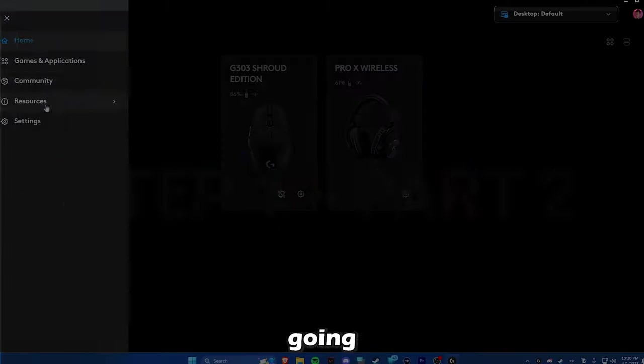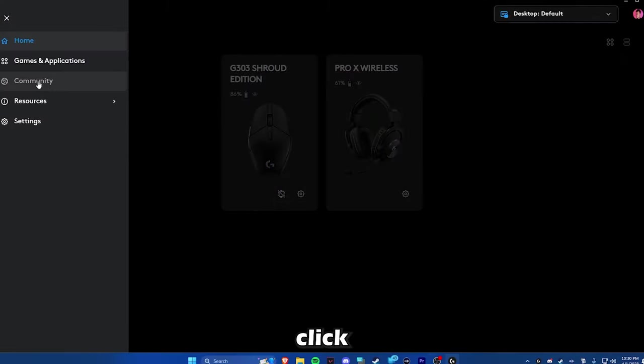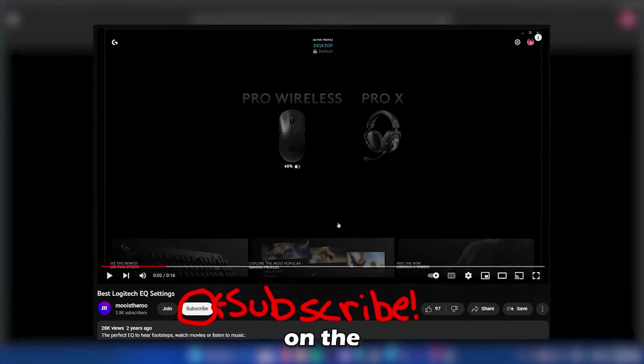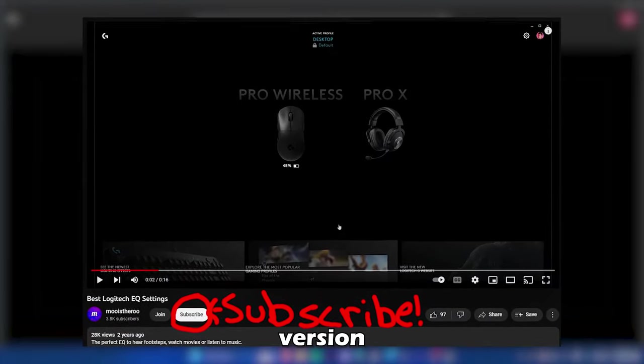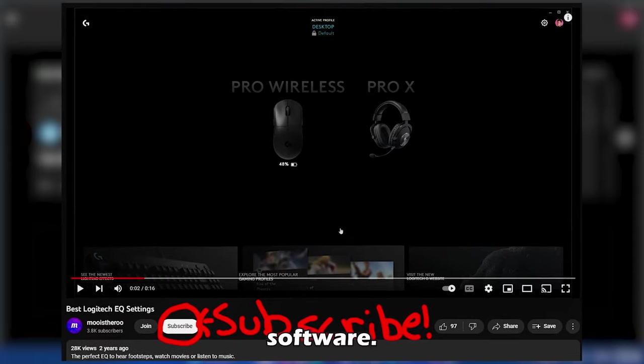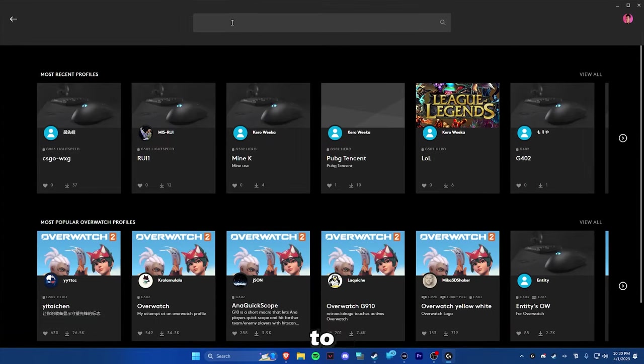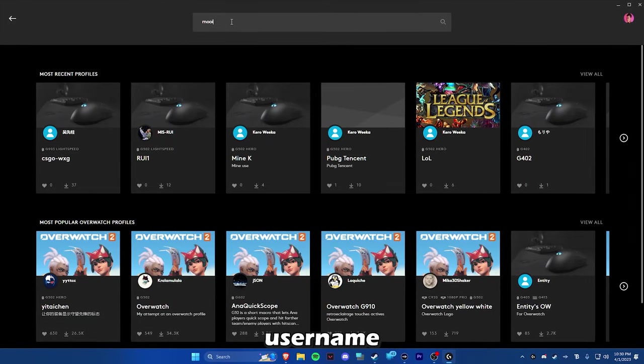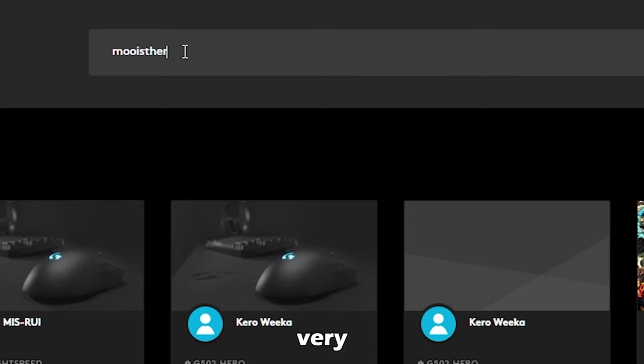The first thing you're going to have to do is click on the community tab here. I made a video before, but it was on the older version of the Logitech G-Hub software. Then all you're going to want to do is type in my username up here at the very top.